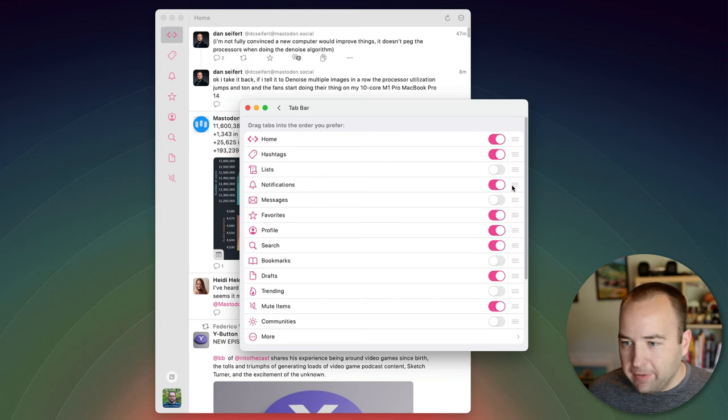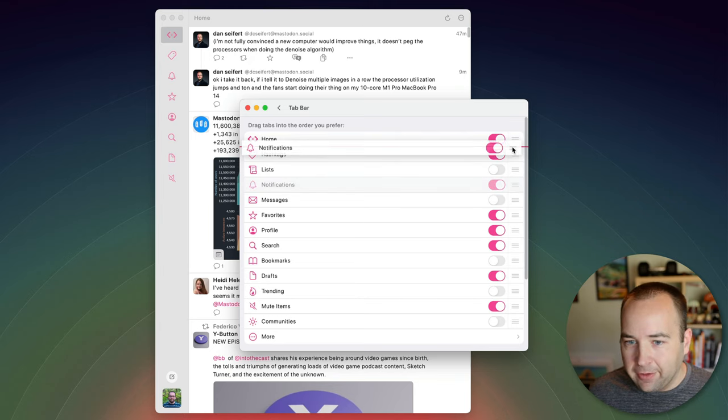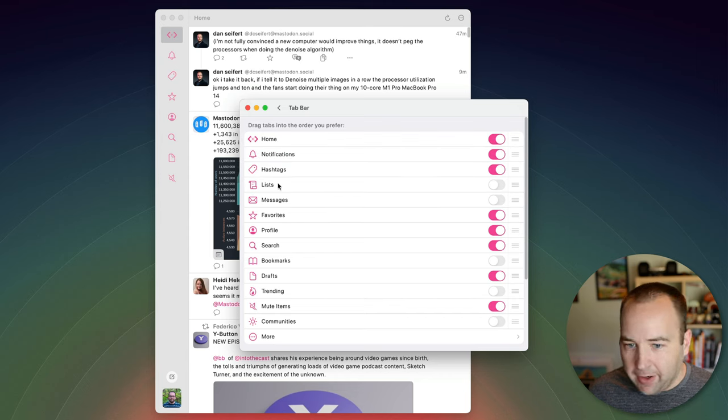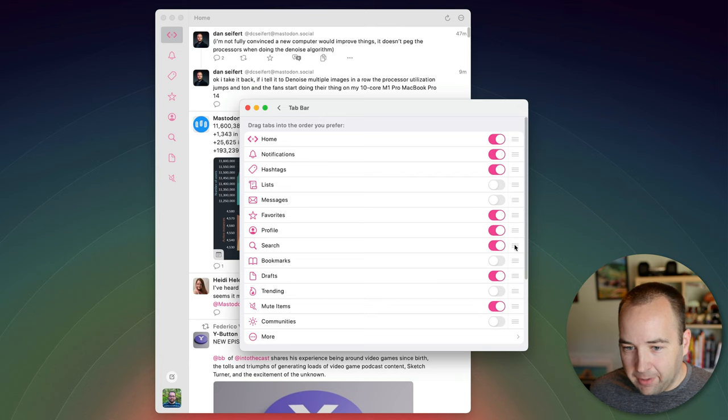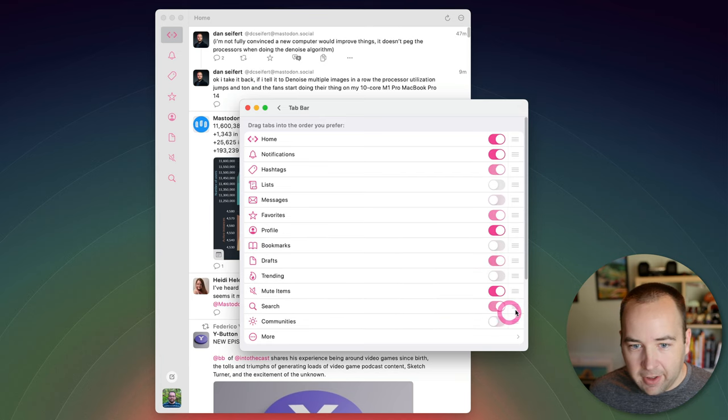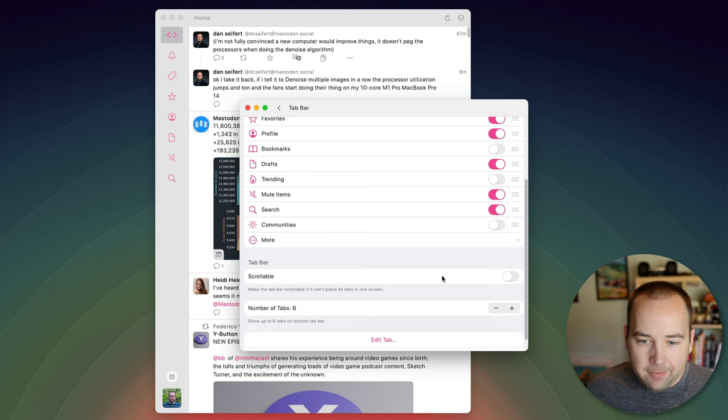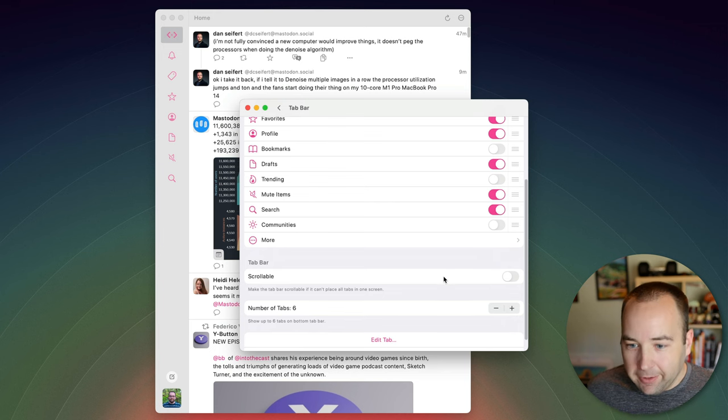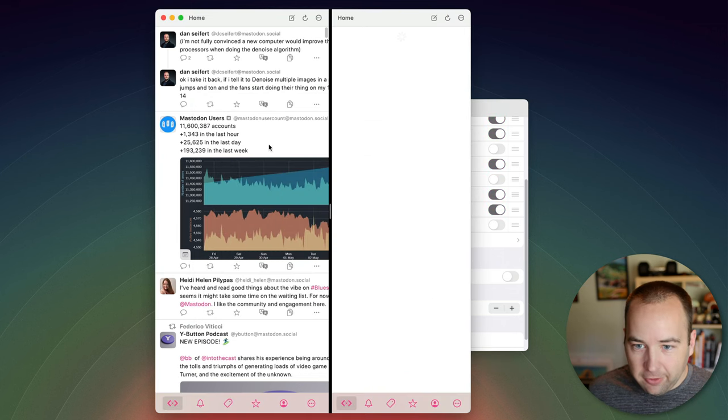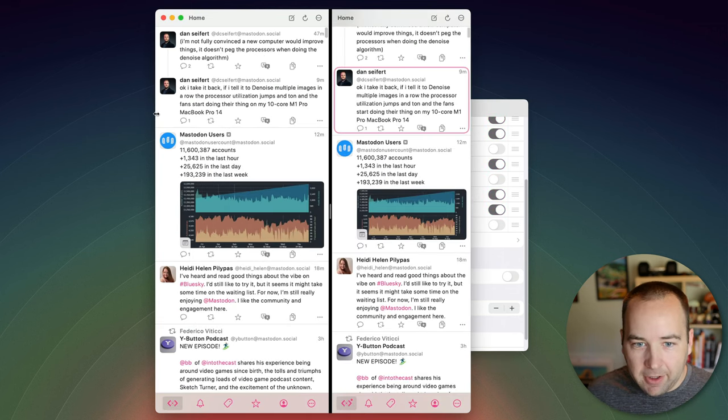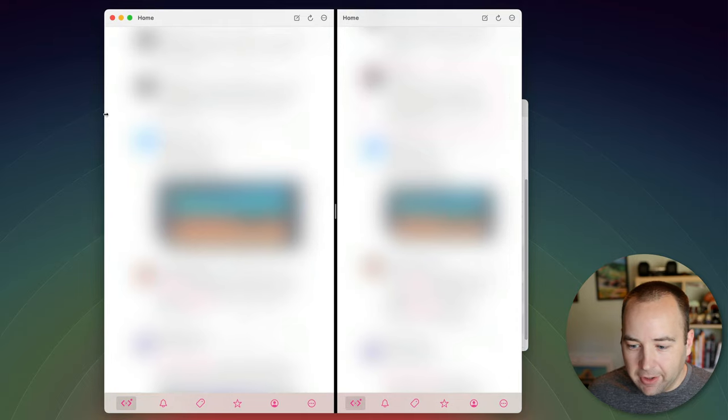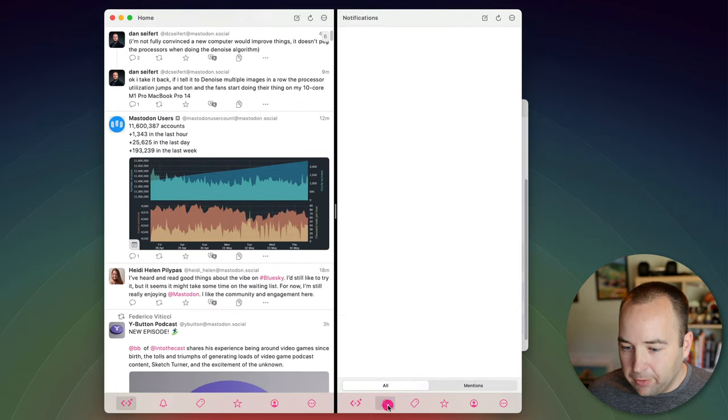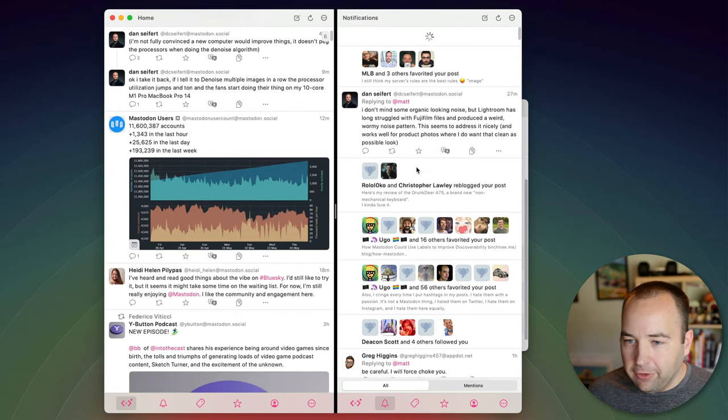Maybe I want notifications up higher than hashtags right there we go I can move favorites profile around maybe search should be at the bottom there we go and so I can go ahead and do that it's really great.